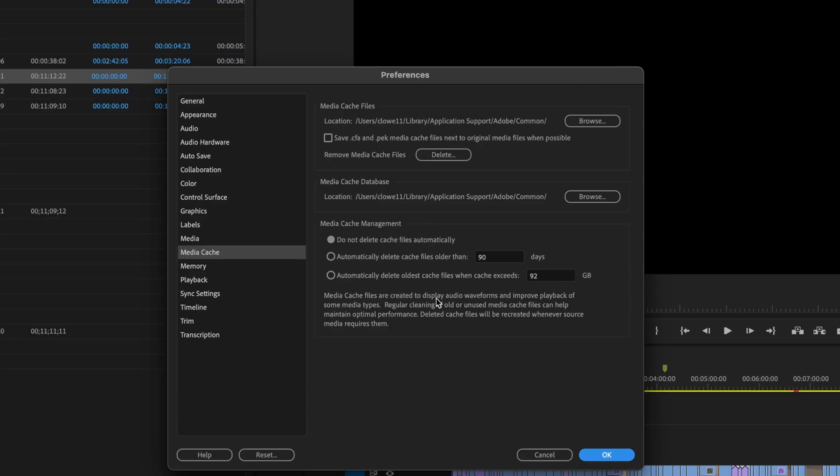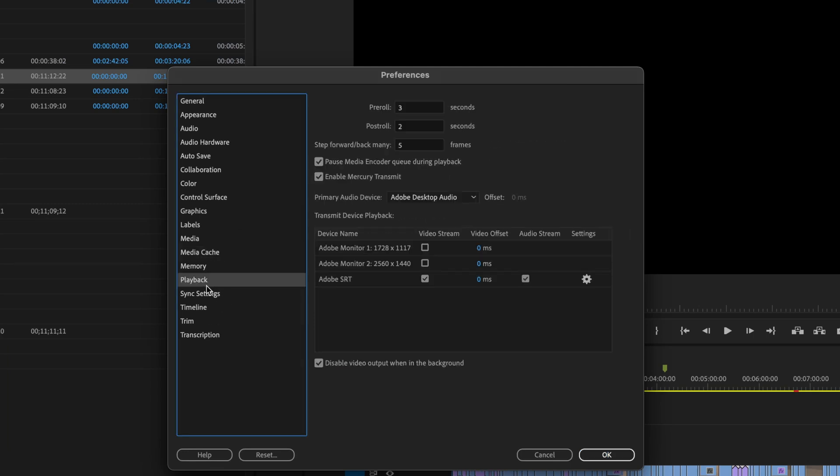Overall it is pretty simple inside of Premiere. A lot of this is automatically done in the background. Just if you want to know what is happening, that is the media cache preference right there. In the next episode we will be covering the playback preferences inside of the preference panel inside of Adobe Premiere Pro.